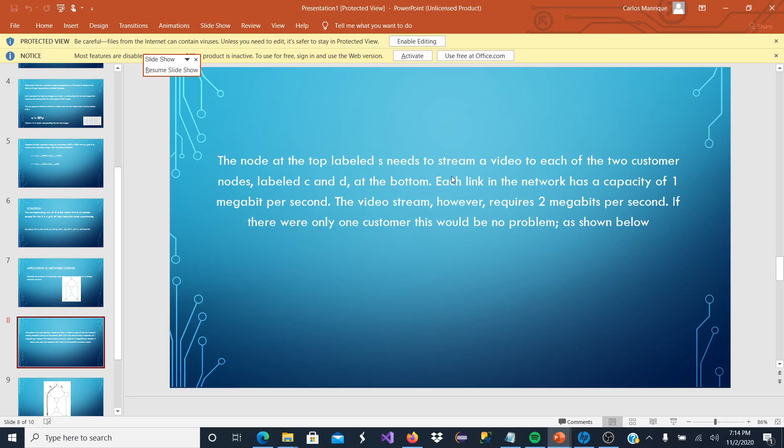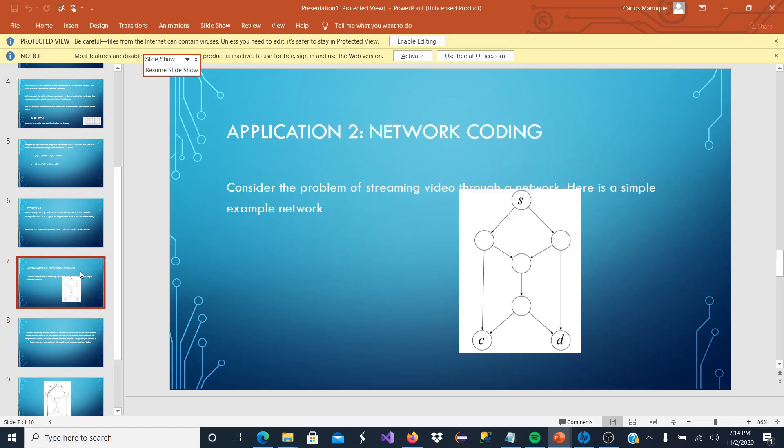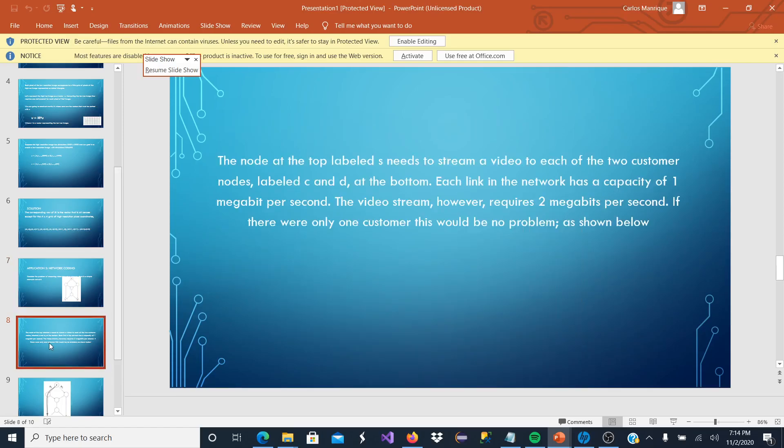Located at the bottom, each link in the network has a capacity of 1 megabit per second. Those are the channels for the paths. The video stream, however, requires 2 megabits per second.